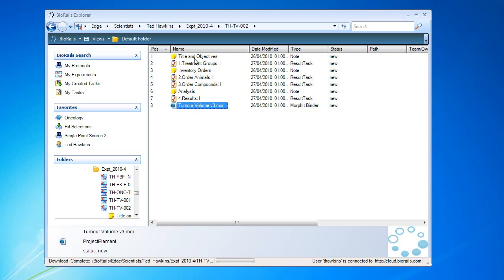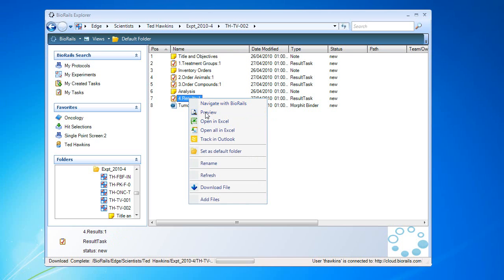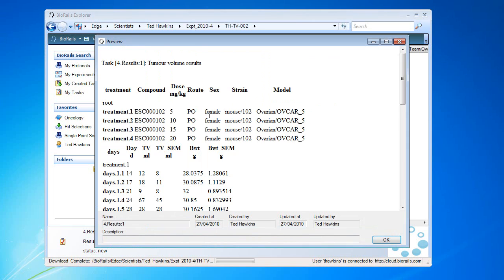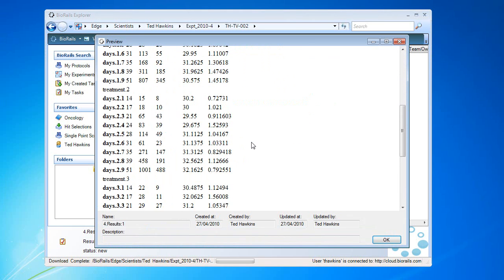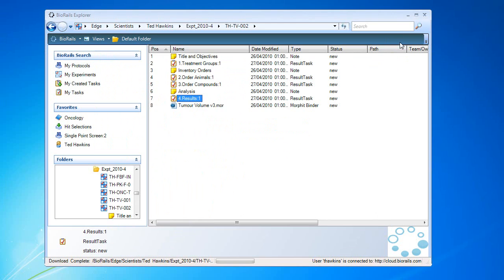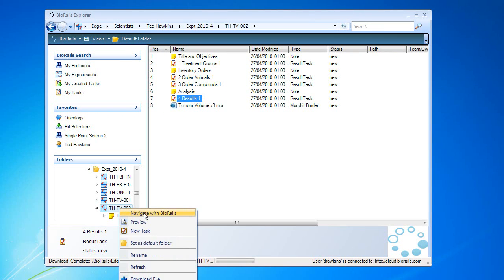Here's the experiment. We can preview, look at the results. This is the data that's gone back into BioRails. And of course, we can open the experiment in BioRails.